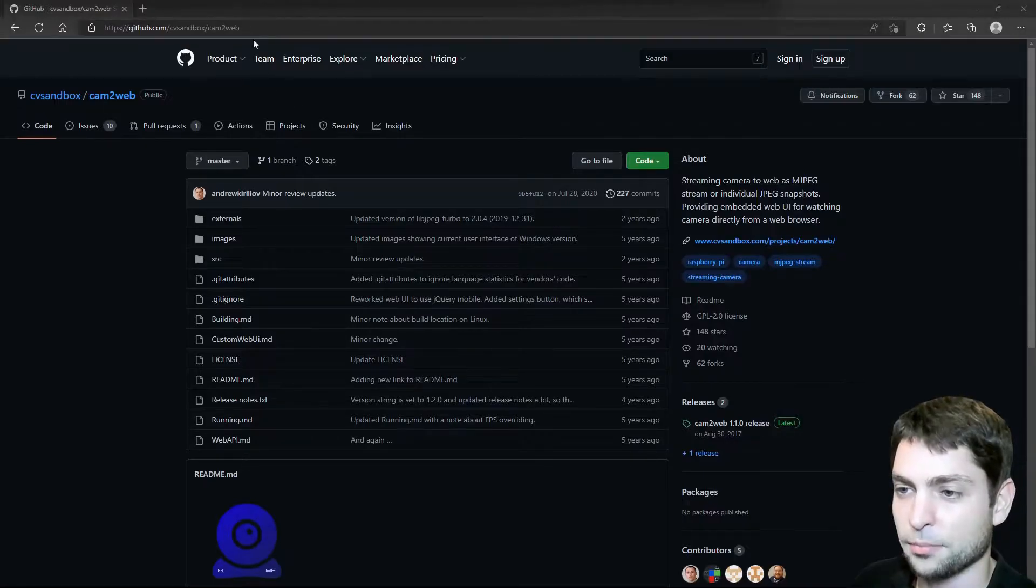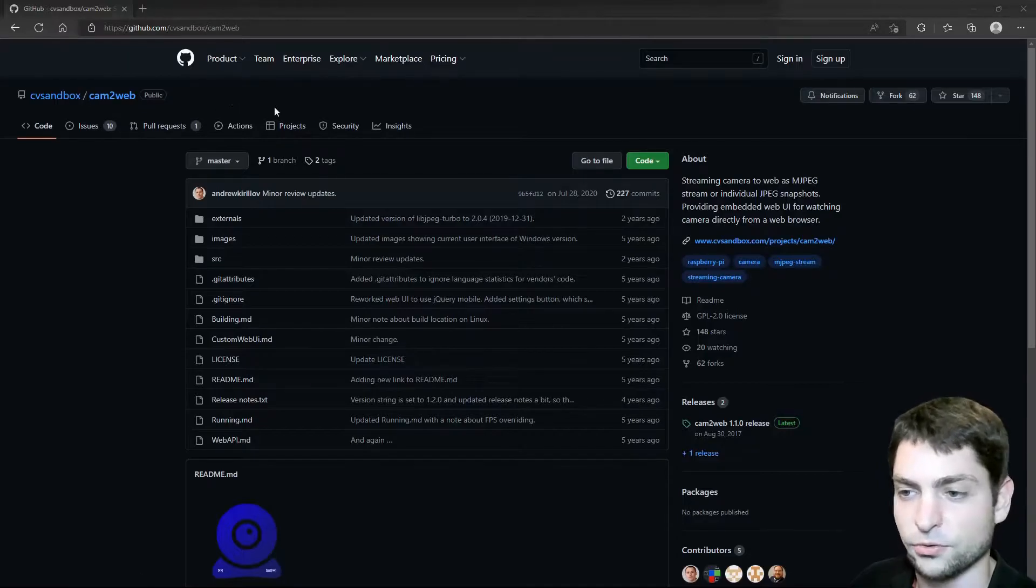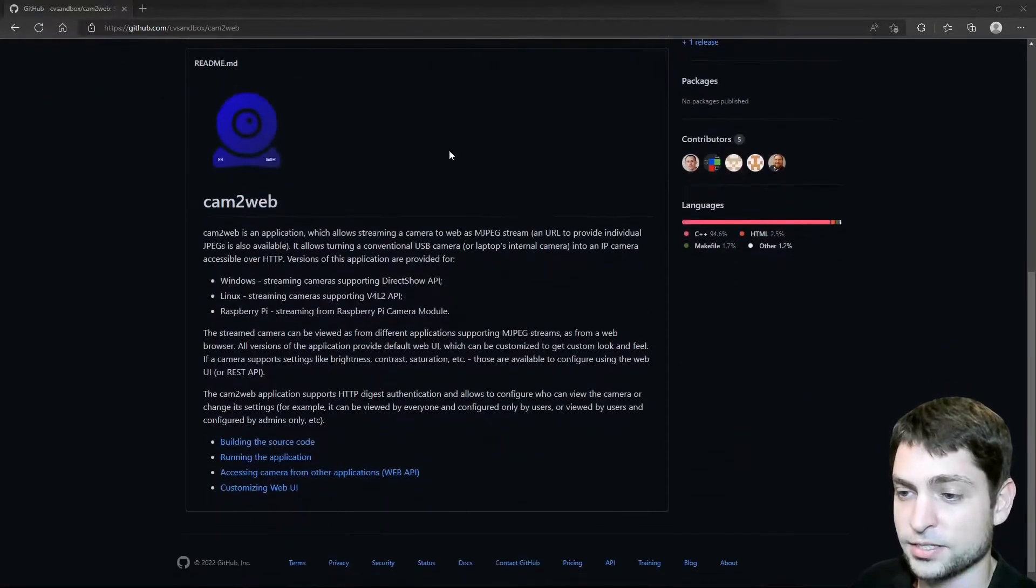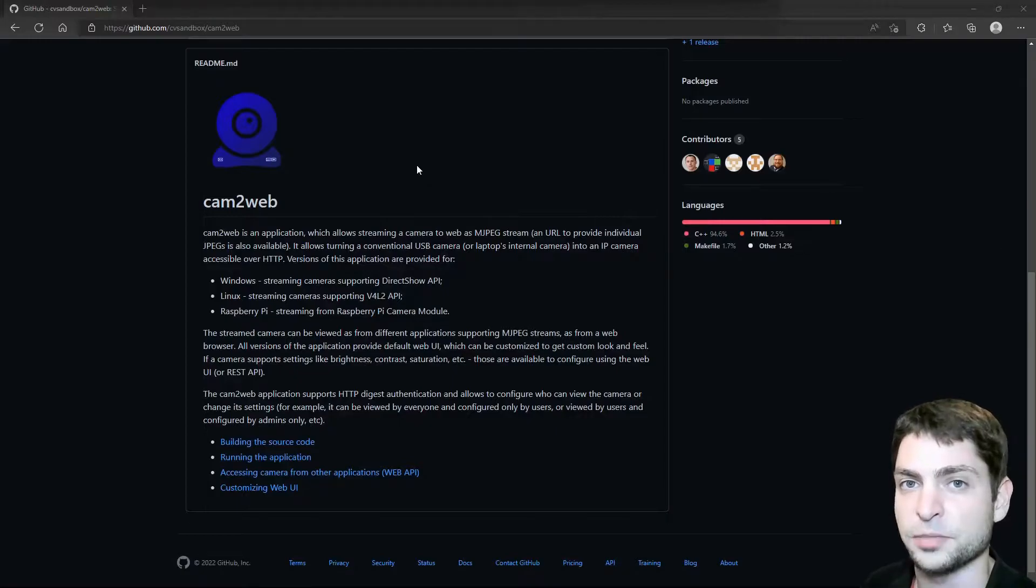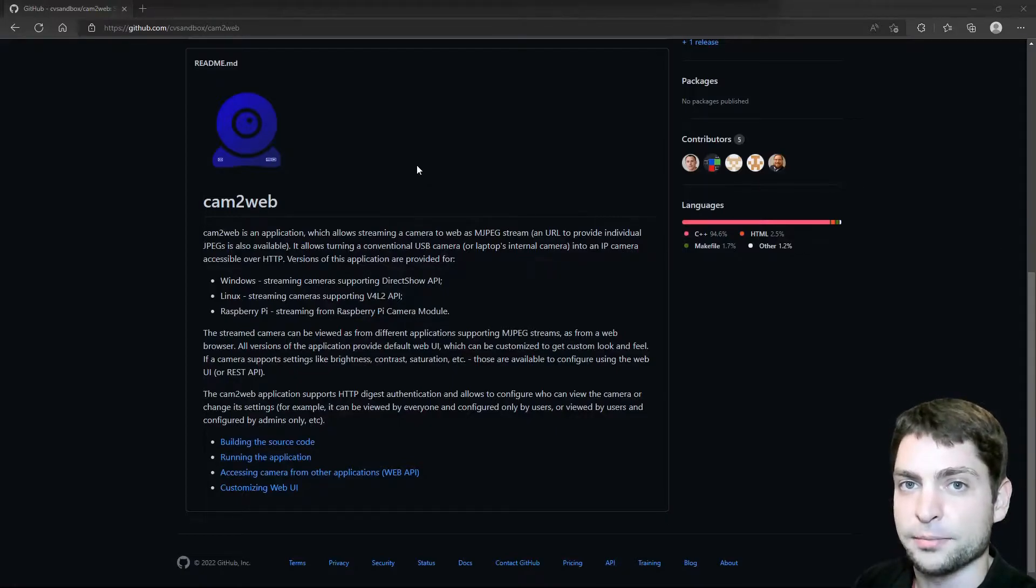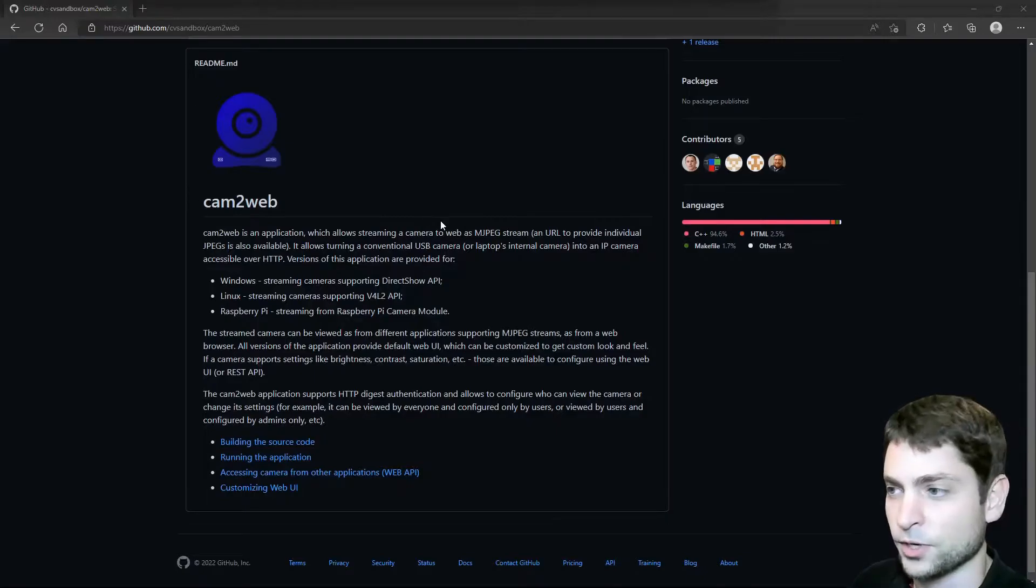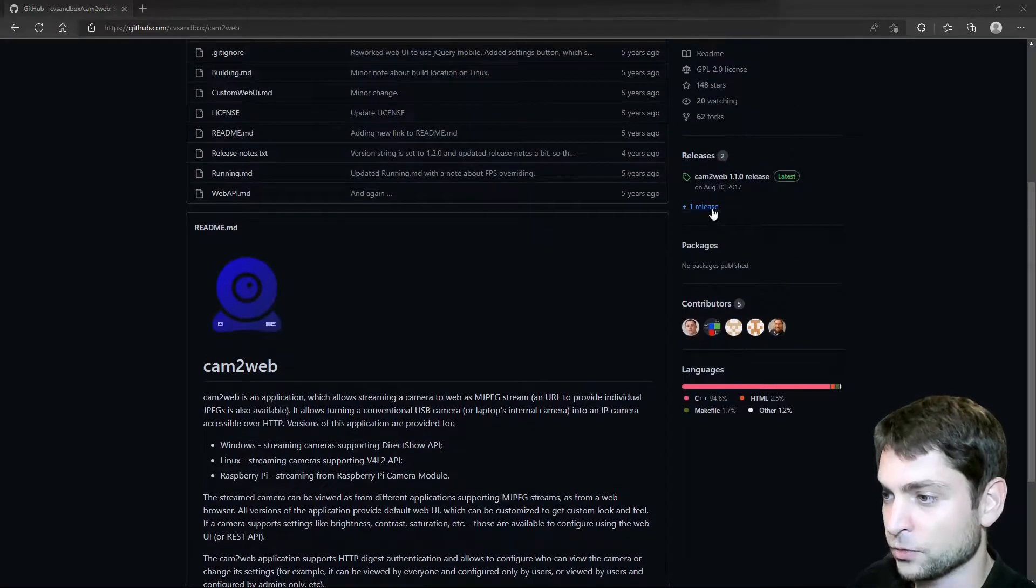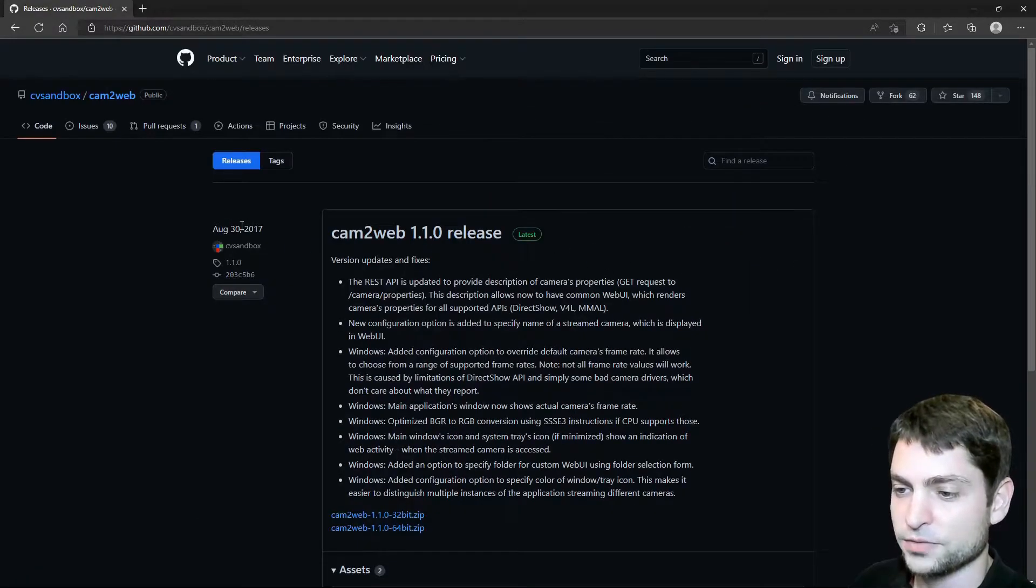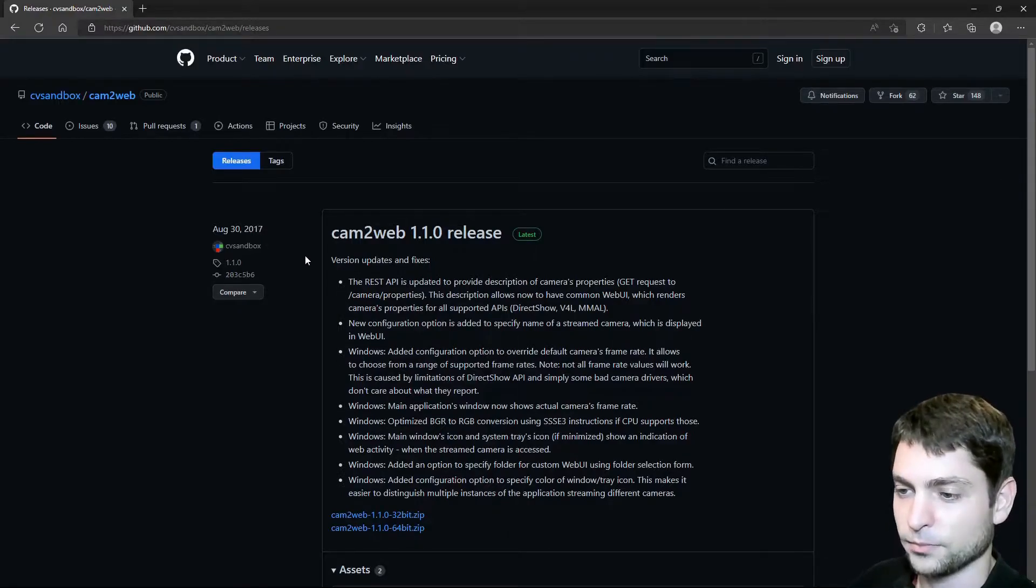As always, all the necessary links from this video you can find down in the description and also down there at the timestamps so you can skip any part of this video. On this GitHub page, there is a very interesting tool called Cam2Web and what this tool does, it basically makes your webcam accessible over HTTP and that means that you can access your camera as a remote webcam.